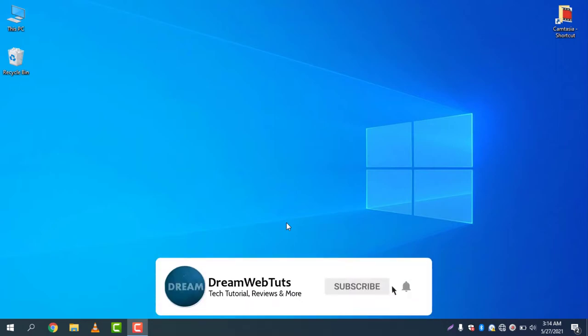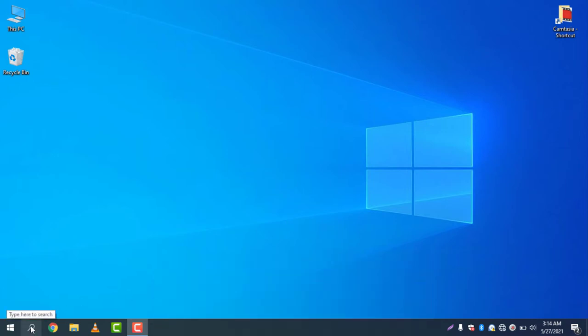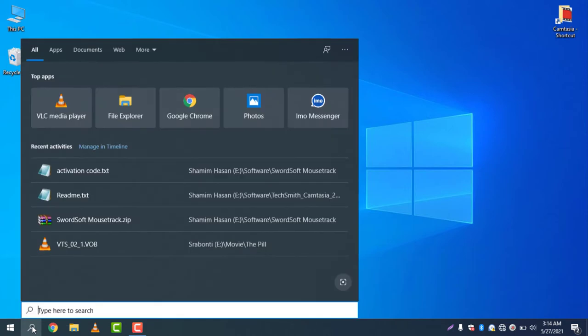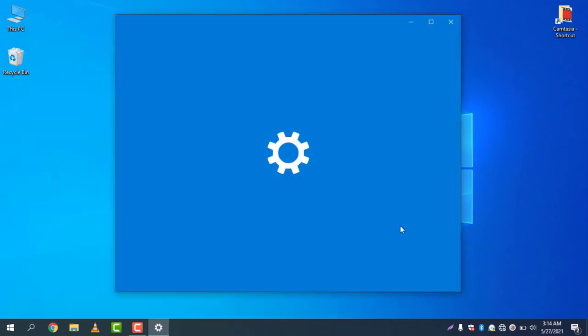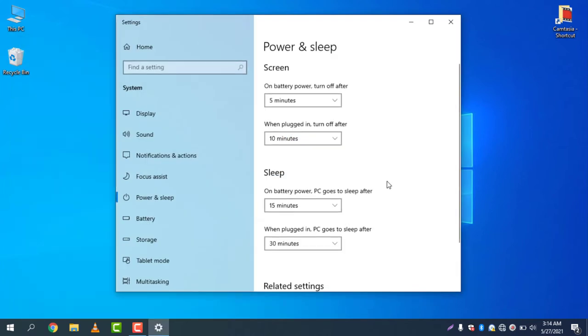First of all, you need to click on the search icon and type 'power'. If you write power, you will find Power and Sleep Settings. You can see screen, sleep, and related settings.